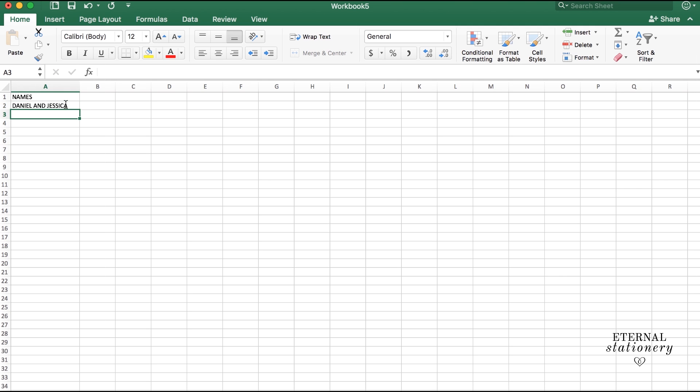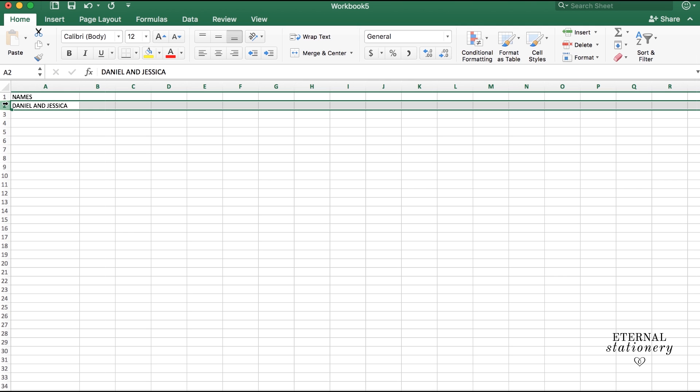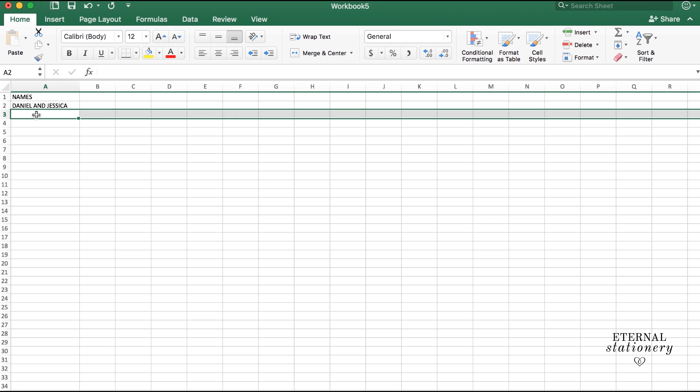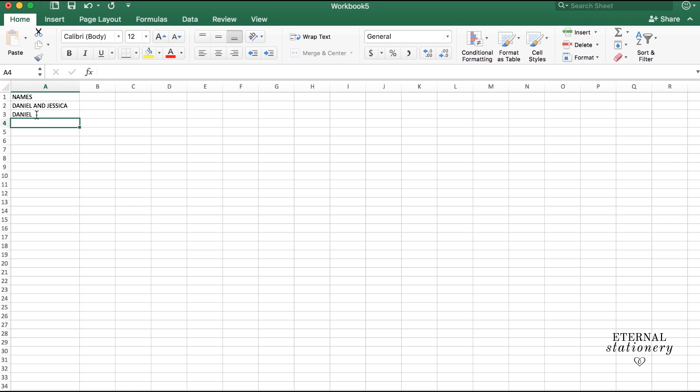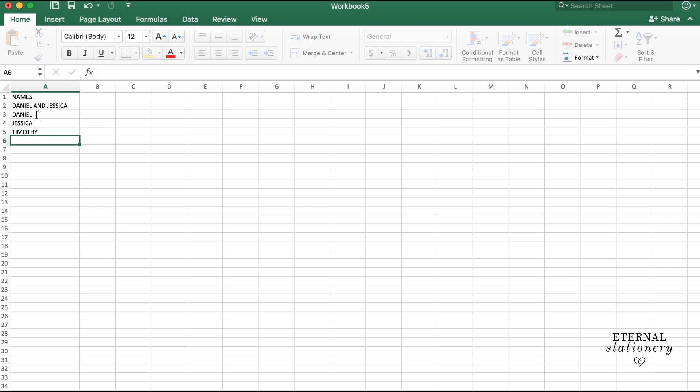So the way it works is row 2, 3, 4, etc., the number of invitations you will be giving to your guests. So in a household, let's say there are 5 people. You wouldn't have the names set out like this: Daniel, Jessica, Timothy, etc.